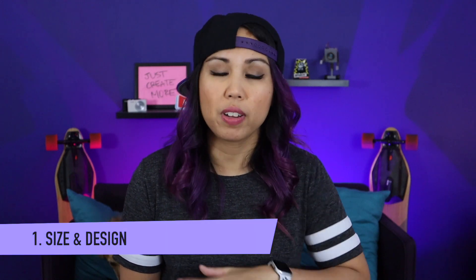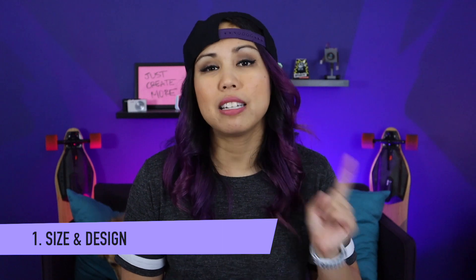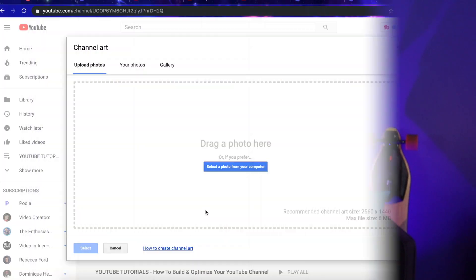First, your banner needs to display properly for various devices, which means it needs to be the right size and designed in a way where nothing vital or no text gets cut off depending on the device someone is using to view YouTube. According to YouTube, the recommended channel art size is 2560 by 1440 pixels. But we also have to be careful about how we design the channel banner because it's going to crop differently depending on the device.